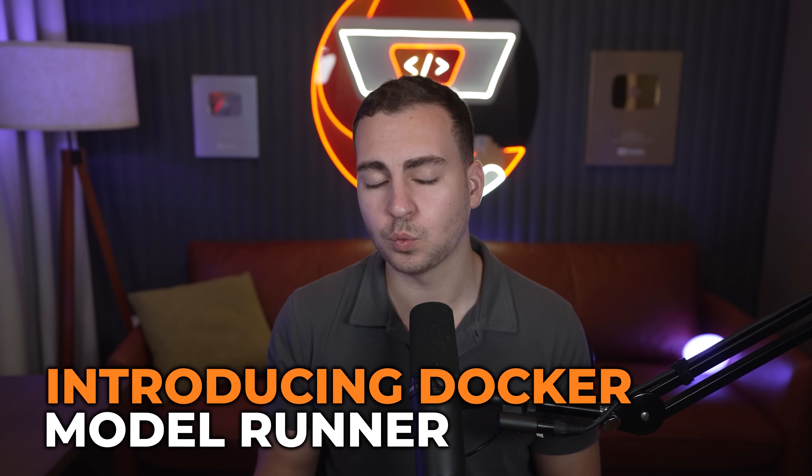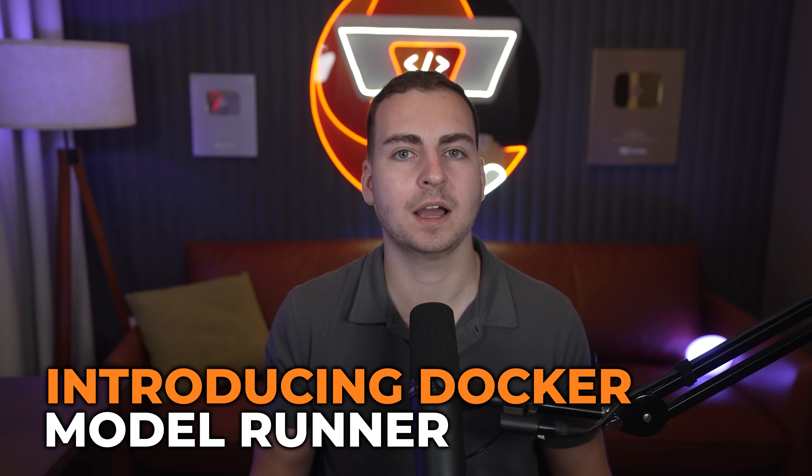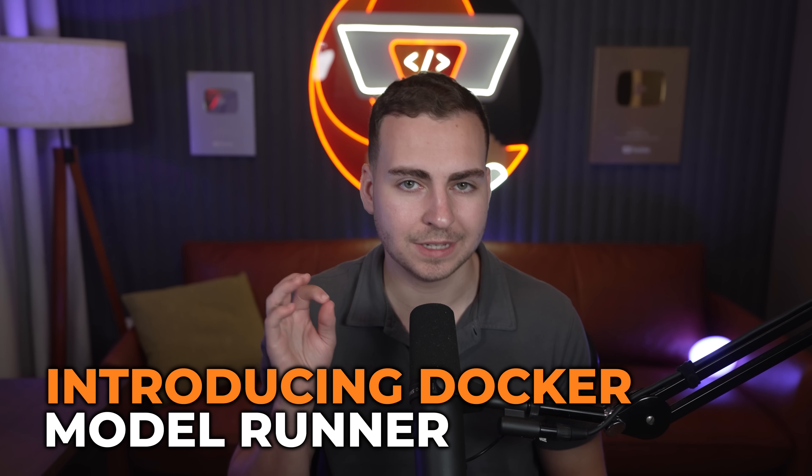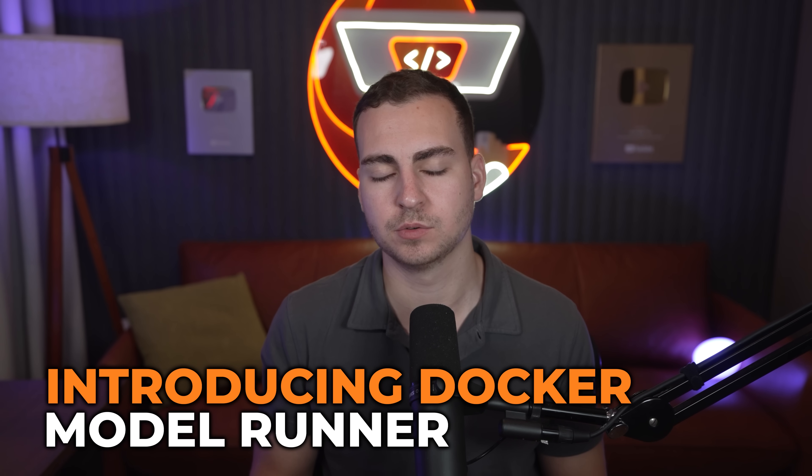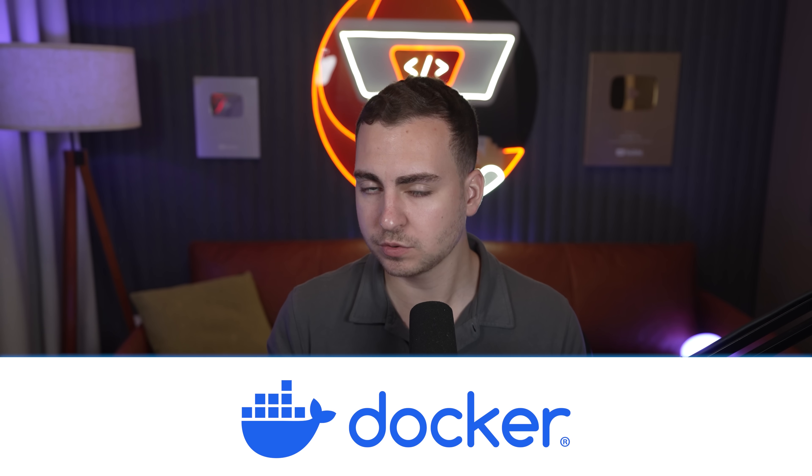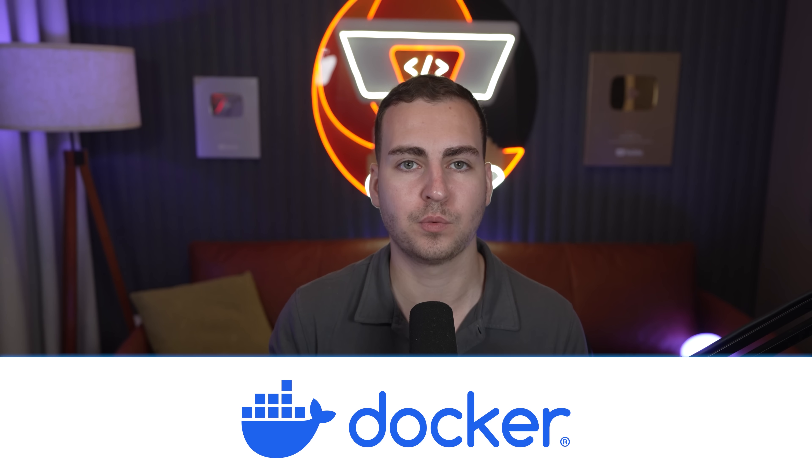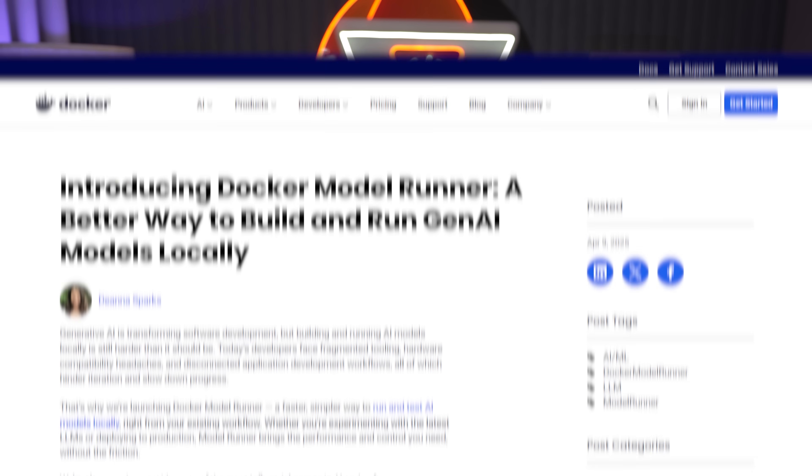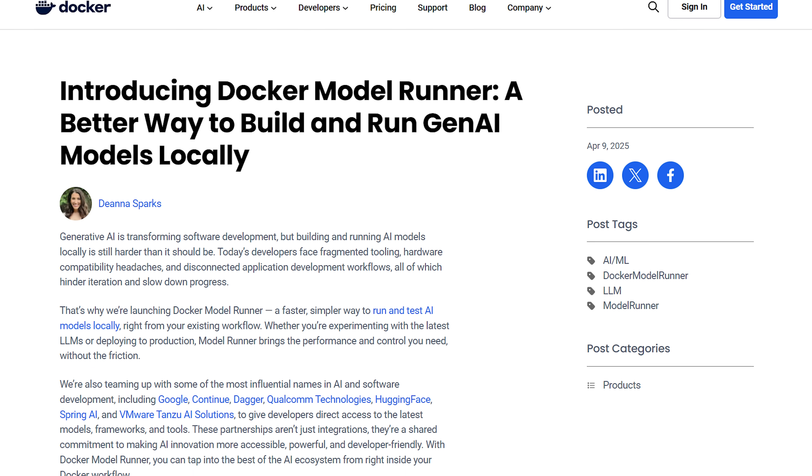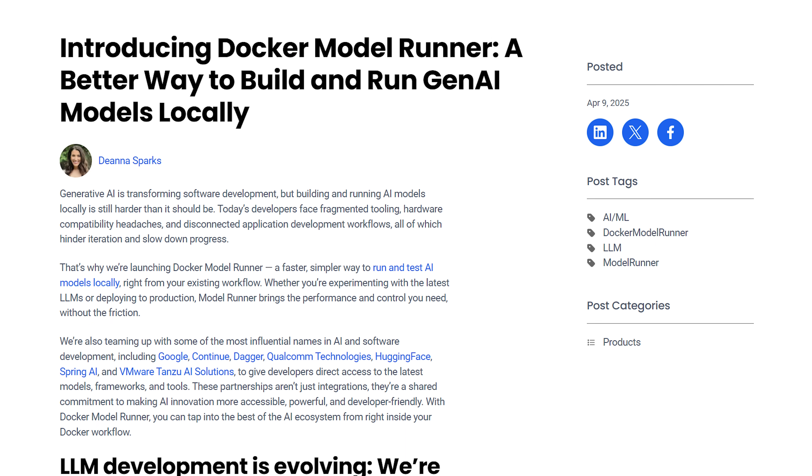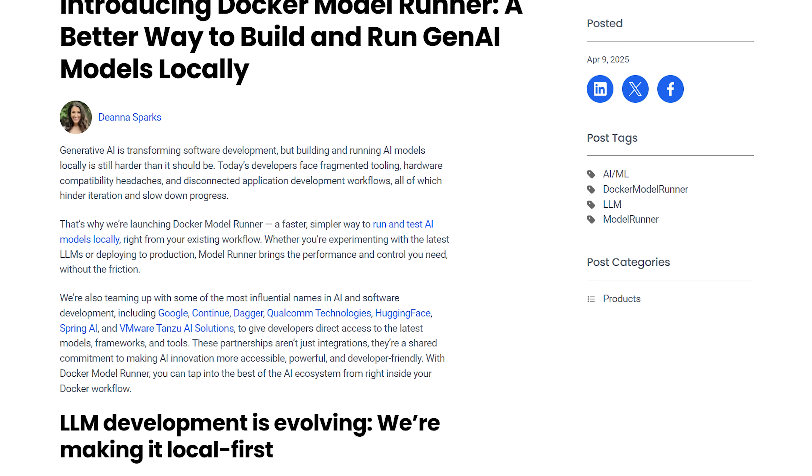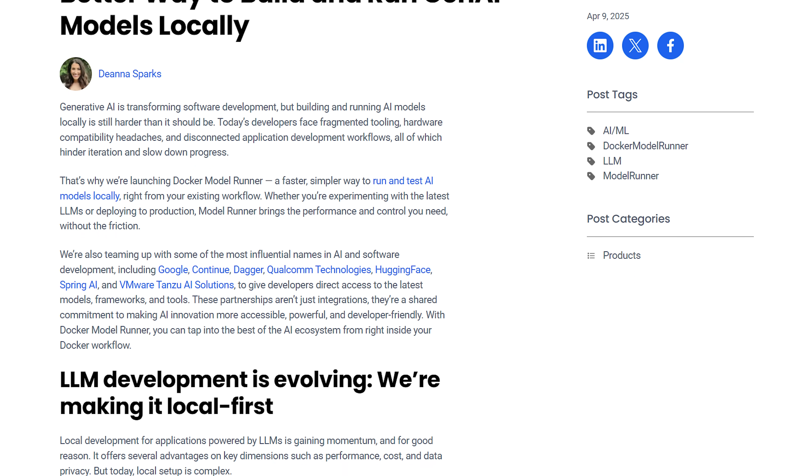There's now an even easier way to run AI models locally other than using Ollama. Docker just released their model runner and this is a complete game changer for running models locally, so I want to show it to you in this video.